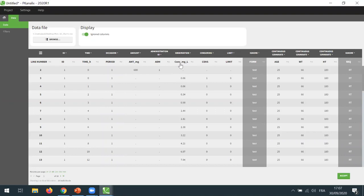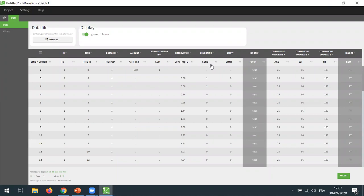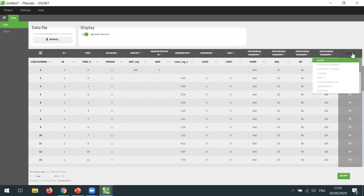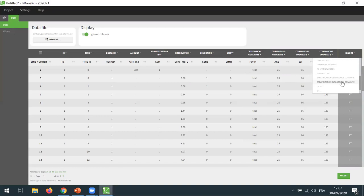The two different formulations are distinguished with values one and two in the column ADM used as administration ID. We have a column for the concentration, a censoring column for censored observations, and a limit column. Form is a categorical covariate that corresponds to the two different formulations, test and reference. And then we have three covariates — age, weight, and height — that are recognized as continuous covariates. Finally, SEQ corresponds to the sequence of formulations that was given to each individual, and here I can tag it as a stratification categorical covariate. This column type — stratification covariate — is a new type introduced in this new version of the Monolix suite that allows you to have a covariate displayed in the plots and available for stratification, but this covariate won't be available for the covariate model in the interface.